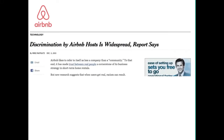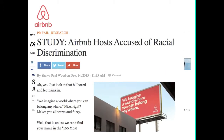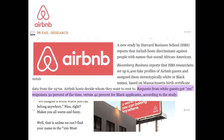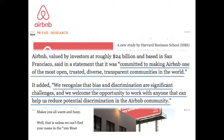An example of alleged discrimination through Airbnb has been highlighted. A working study by two Harvard professors highlighted that hosts might be discriminating in accepting guests. According to their research, black-sounding names have a lower chance of getting a booking. As a company, we recognize that barriers and discrimination are significant challenges, and we welcome the opportunity to work with anyone that can help us reduce potential discrimination in the Airbnb community.